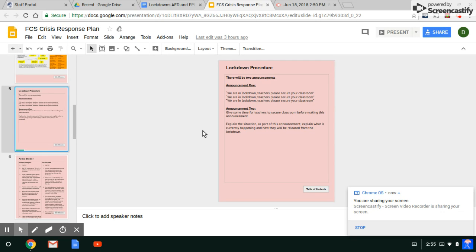We are in lockdown. Teachers and staff, please secure your classrooms. We'll say that three times and then we will give you further instructions.